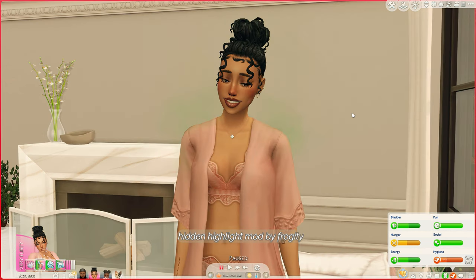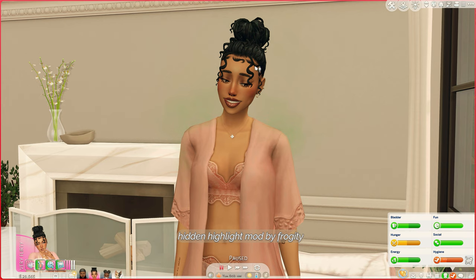Since I'm already on this topic, I thought I'd mention the hidden highlight mod. You know when you usually put your cursor over a Sim, it highlights their entire body — it does the same thing with objects. This mod removes that, and I just think it's so much more aesthetically pleasing to have your Sim just look regular.